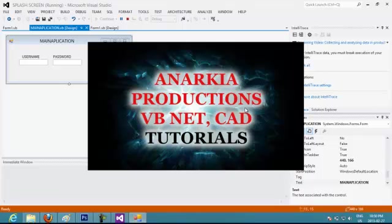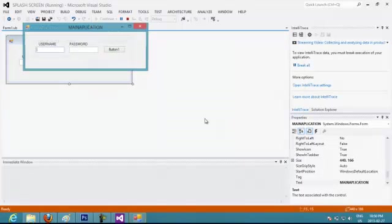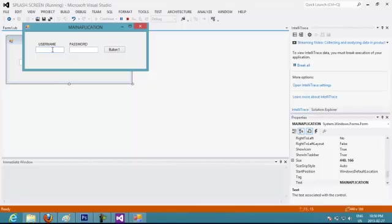So this is your splash screen. You can put any information that you want about your company, about anything. And after that, it's going to show your main application, which you can put a login application. You can put a calculator or anything that you want.